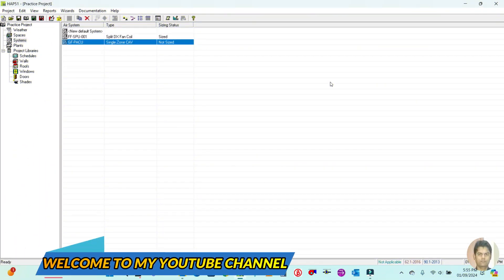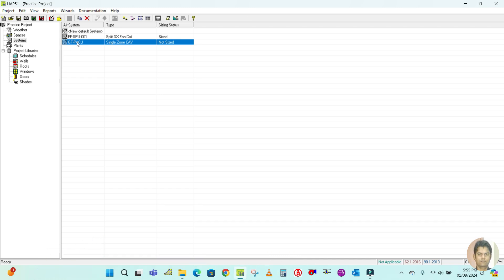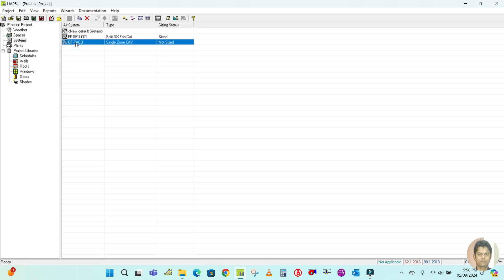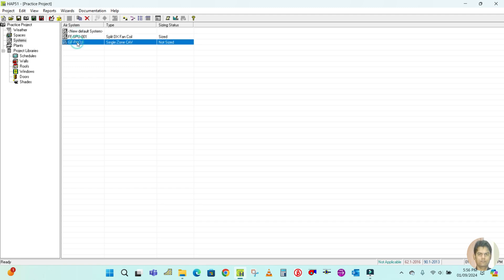Hello guys, welcome back to my channel. Today in this video I'm going to explain how to do the split air handling unit calculation in the app and how to generate the report as well. In previous tutorials I have done the package unit and split unit, so in this video I'm going to show you how to create for the air handling unit.